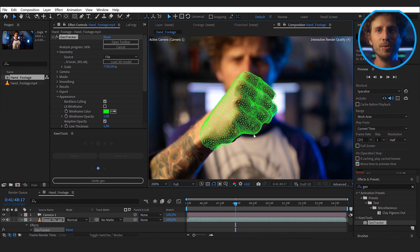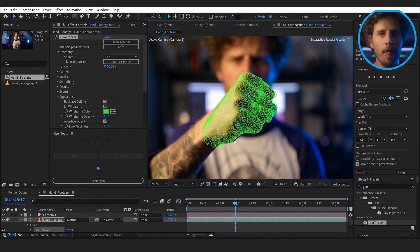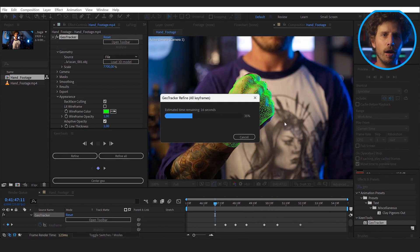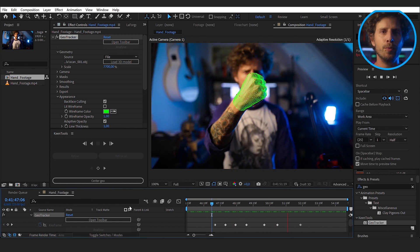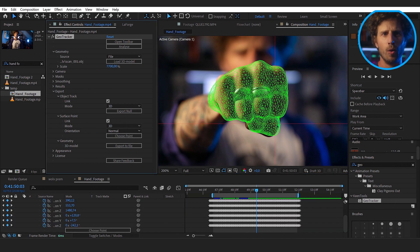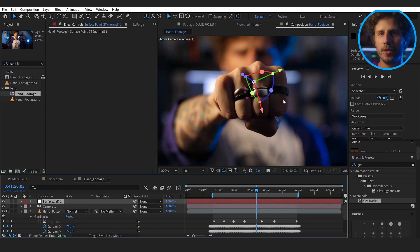Now let's do the exact same process as before and find our way through the clip. Adjust it whenever it is off and refine at the end. Once done, I export a surface point and select the position near my knuckles, where the claws should come out. All of this is linked to the tracking data. So when I see a bump in the track or any issue, I can go in, set another keyframe, refine it and it is automatically updated.